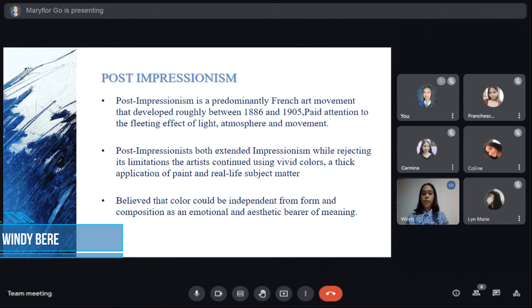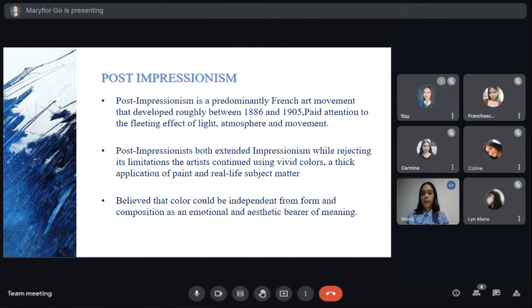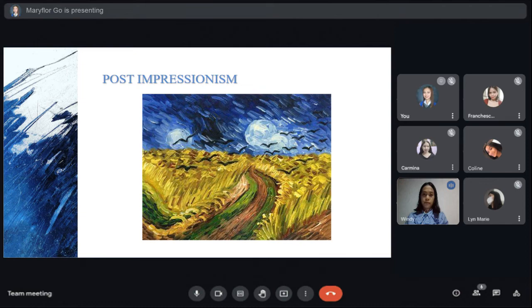Good day everyone, I'm Wendy Berry and I'm here to share the topic of Post-Impressionism. Post-Impressionism is a predominantly French art movement that developed roughly between 1886 and 1905. It paid attention to the fleeting effects of light, atmosphere, and movement. Post-Impressionism both extended Impressionism while rejecting its limitations. Artists continued using vivid colors, thick application of paint, and real-life subject matter, but were more inclined to emphasize geometric forms, distort forms for expressive effects, and use unnatural and seemingly random colors. They believed color could be independent from form and composition as an emotional state. This is an example of Post-Impressionist art.